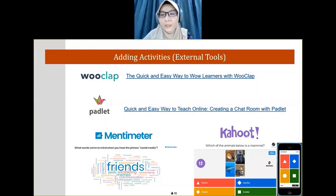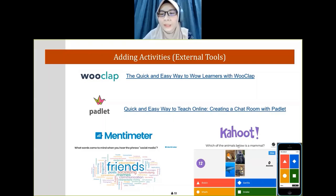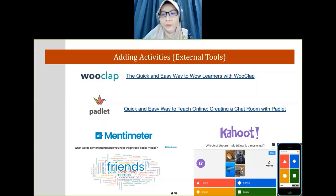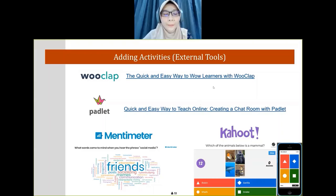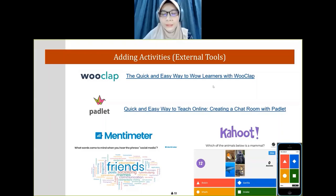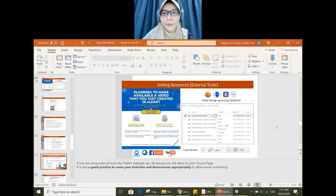Kahoot is also an attractive activity — it's like a quiz. However, it's more useful for synchronous mode during live streaming, because activities need to be done in real time. Now I'll show you Padlet — how to use it and how to link it in your ELIP course page.